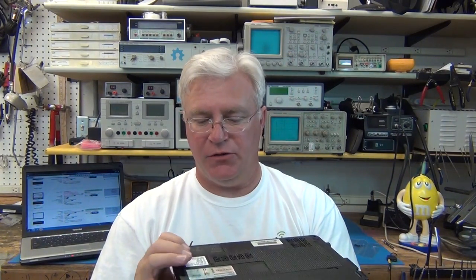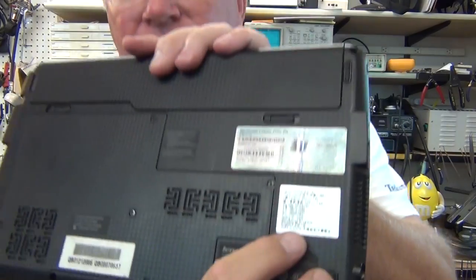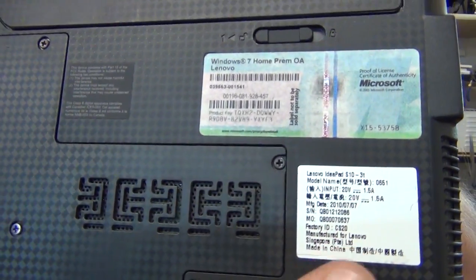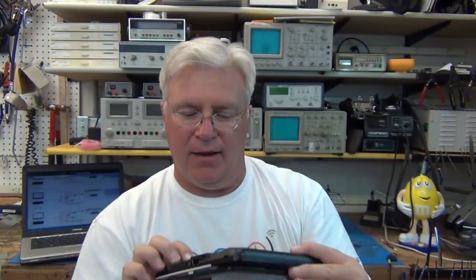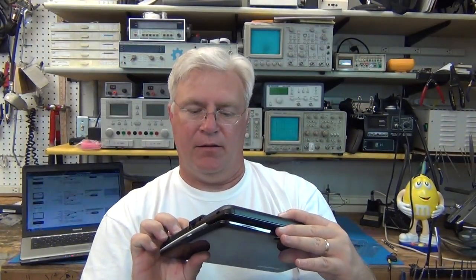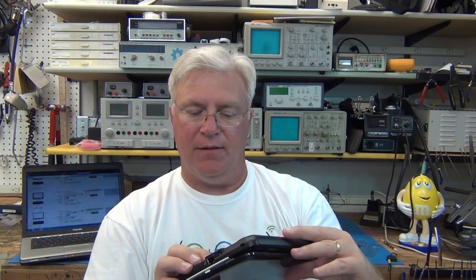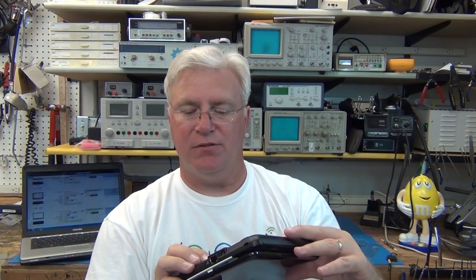When you order it, the information you want is you look on the back and you'll find somewhere a sticker. It tells you the model and the make and you want all that detail. In this case there's actually a model number called 0651.